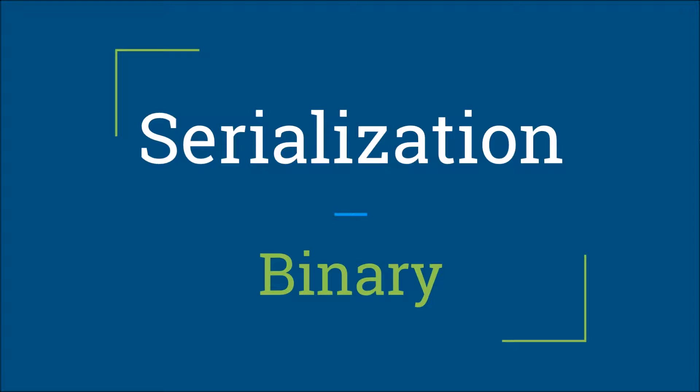Binary serialization serializes an object into a binary format, which is just a byte string.